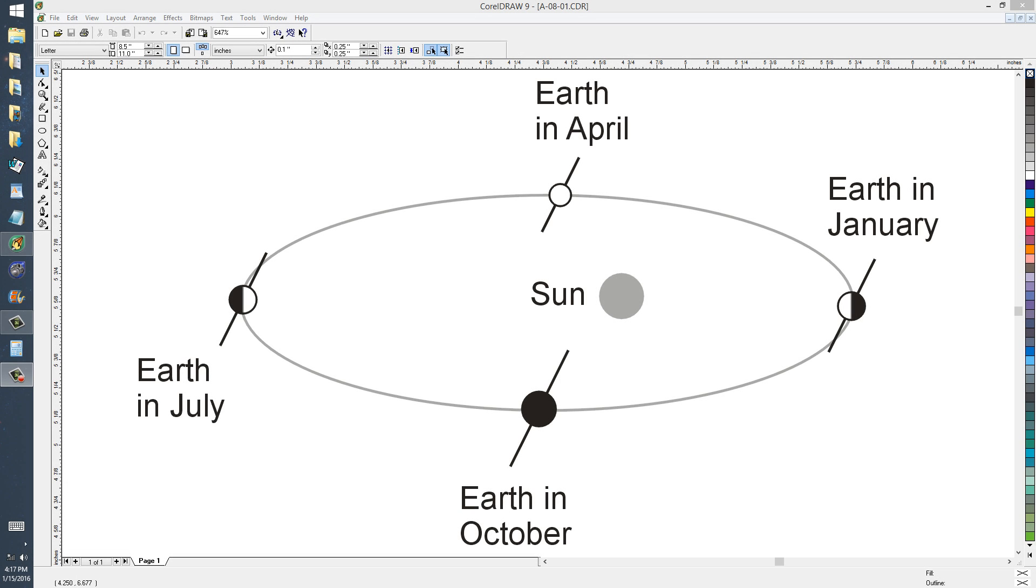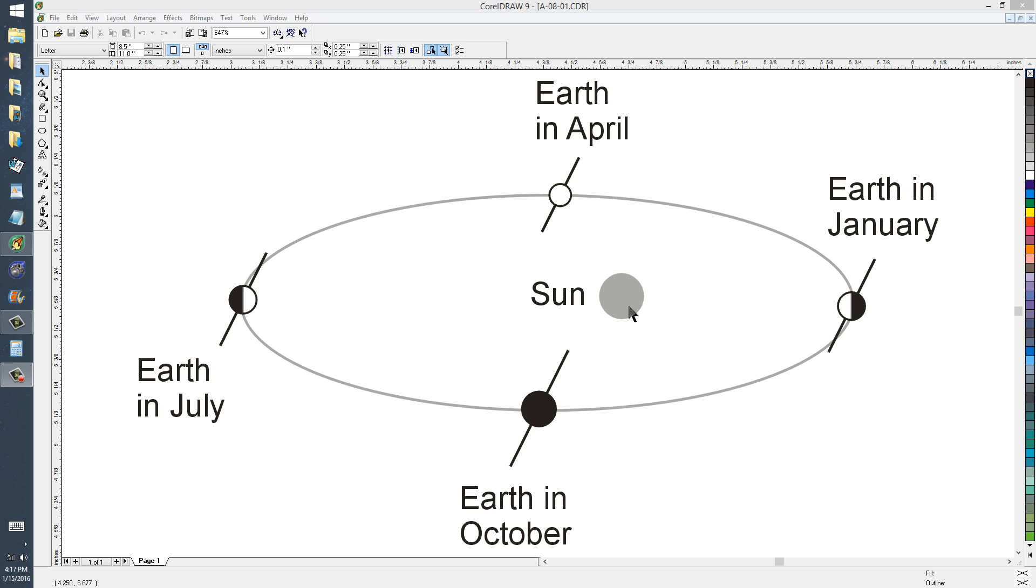Stan Jubilisko here to talk a little bit more about the orbit of the Earth around the Sun and how it is an ellipse, not a perfect circle. In fact, it is an ellipse with the Sun at one of the foci of that ellipse.